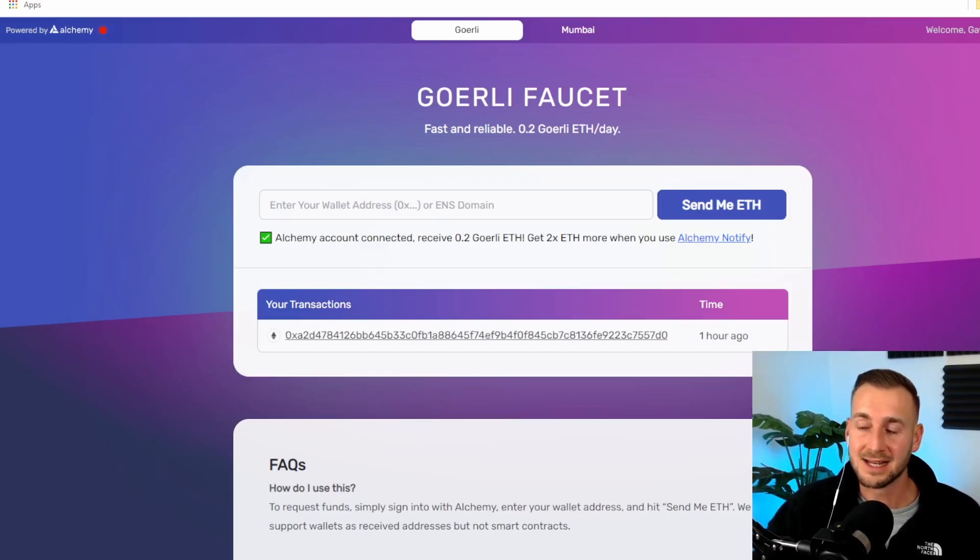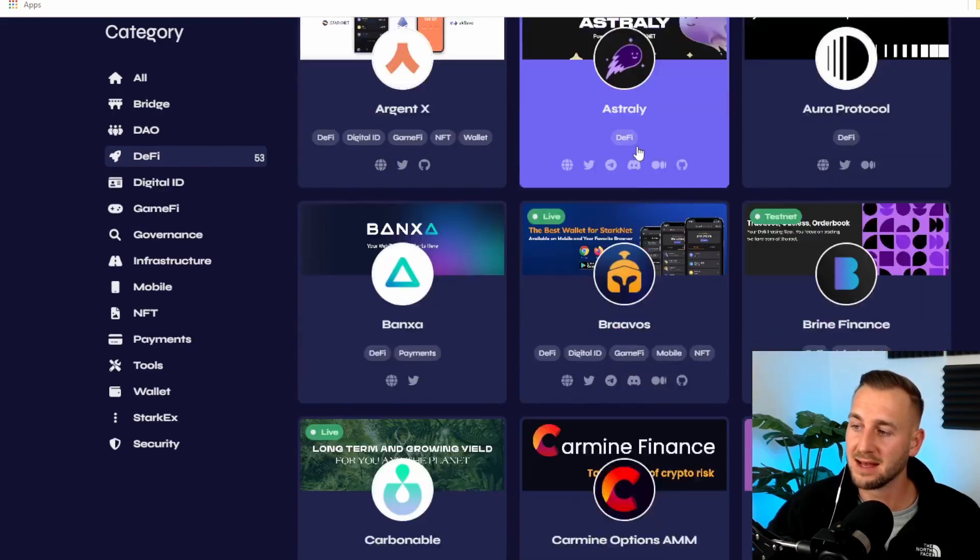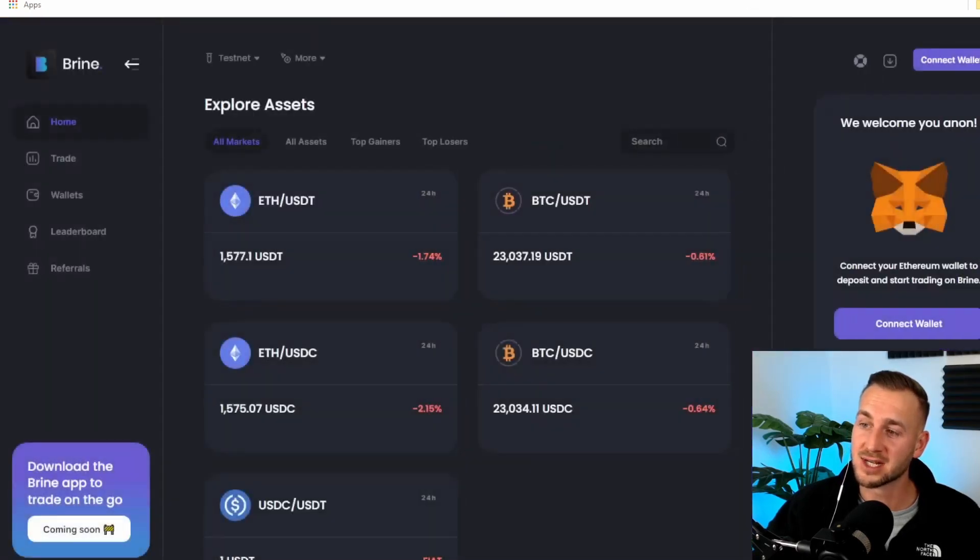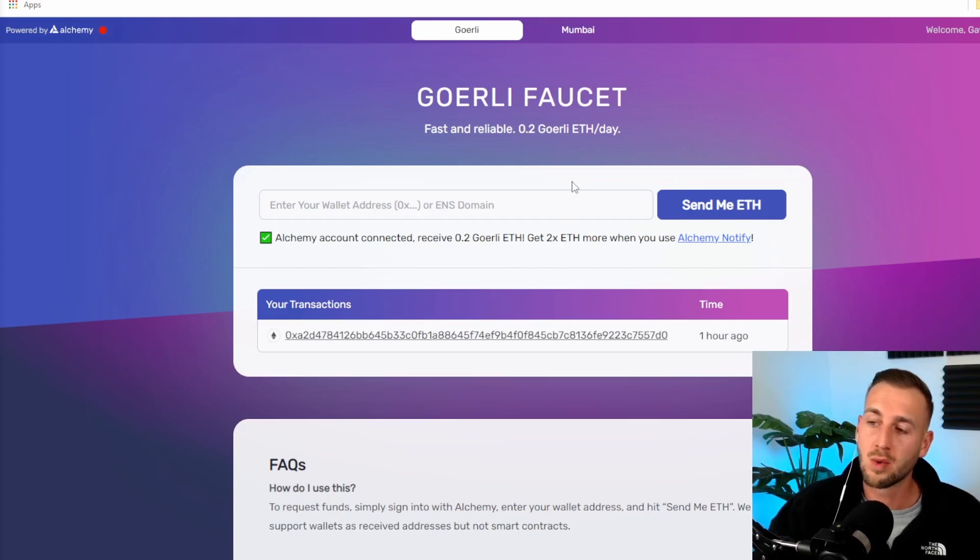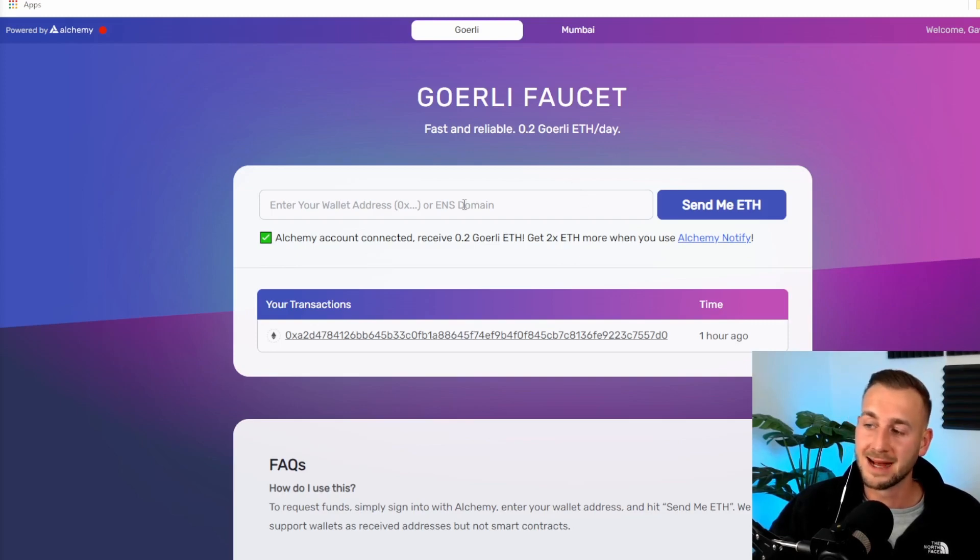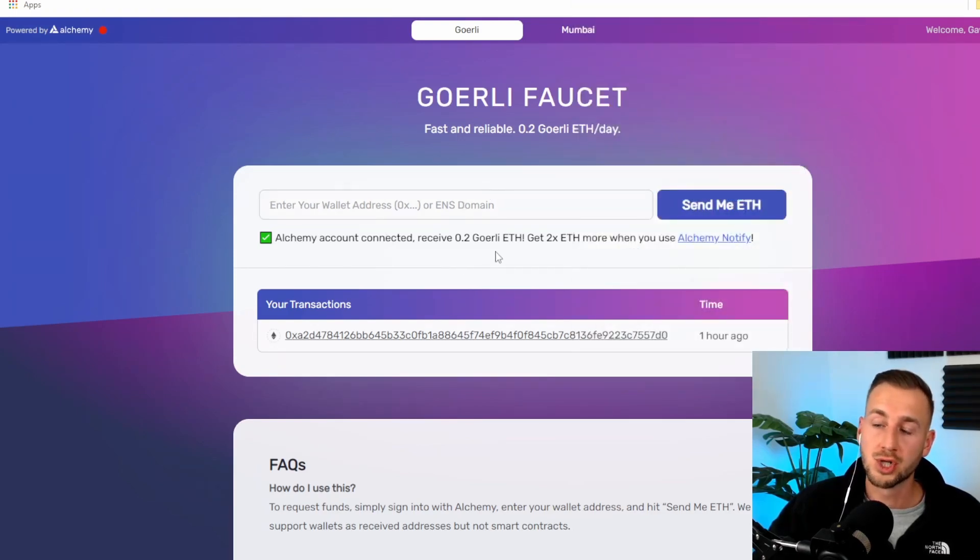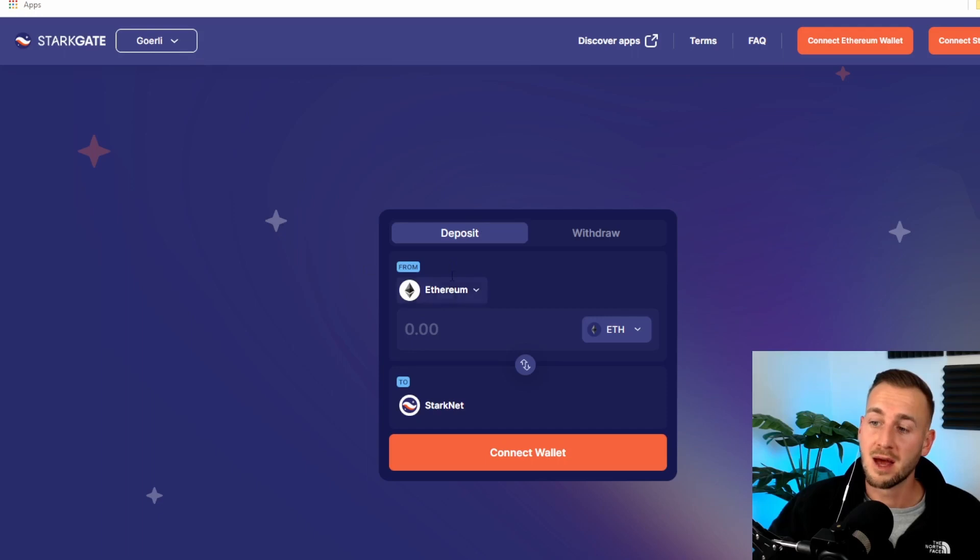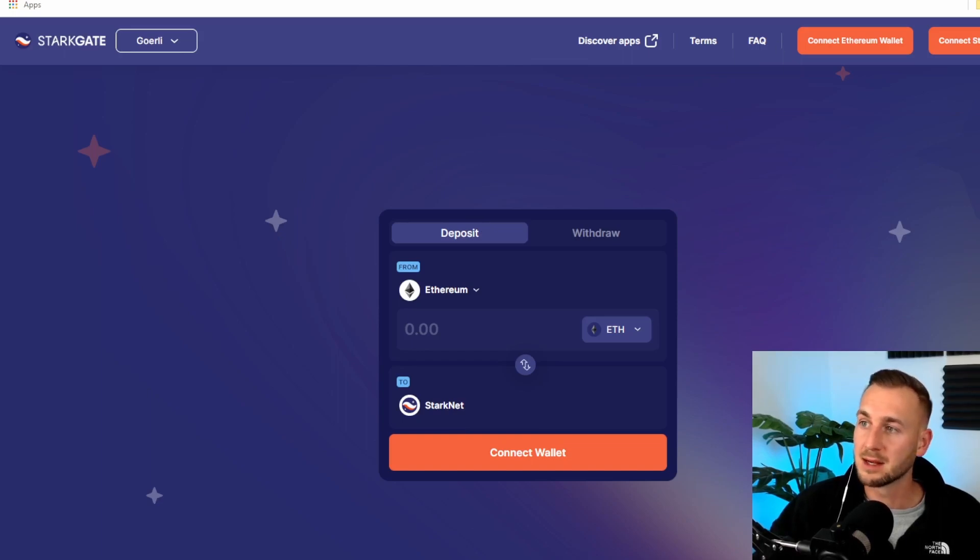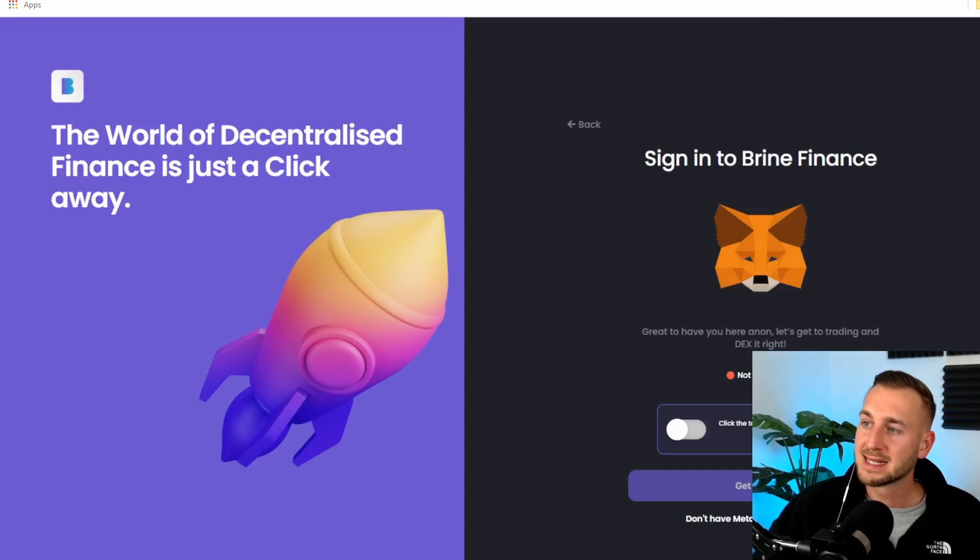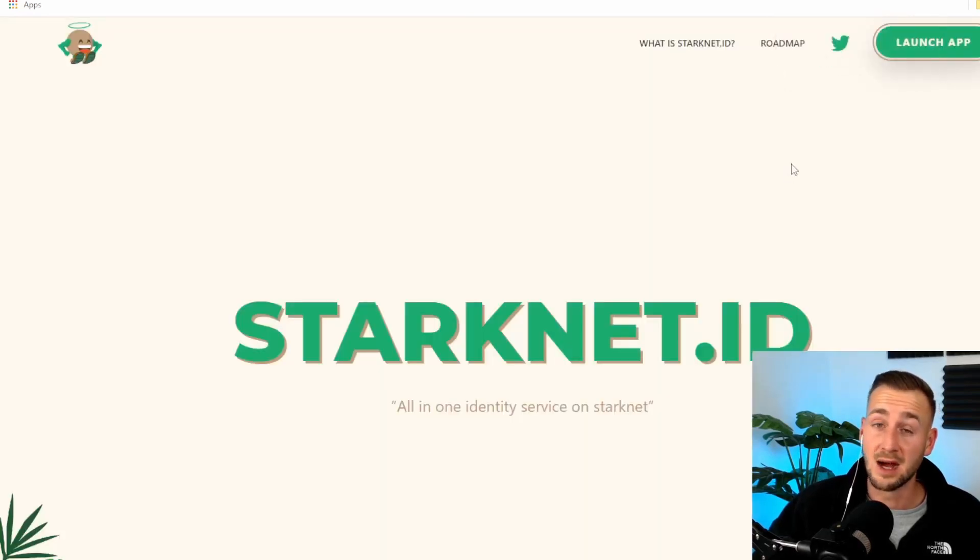For anything on testnet, you're going to need some testnet ETH. To get testnet ETH, you can't use your ArgentX wallet directly. This is going to require you to use MetaMask. Put your MetaMask address in for Goerli testnet. Copy it, paste it in here, and it will send you 0.2 Goerli ETH. Once you've done that, go to StarkGate once again. Go to Goerli. We're going to move it from our ETH, our MetaMask, over to the Starknet ArgentX wallet.